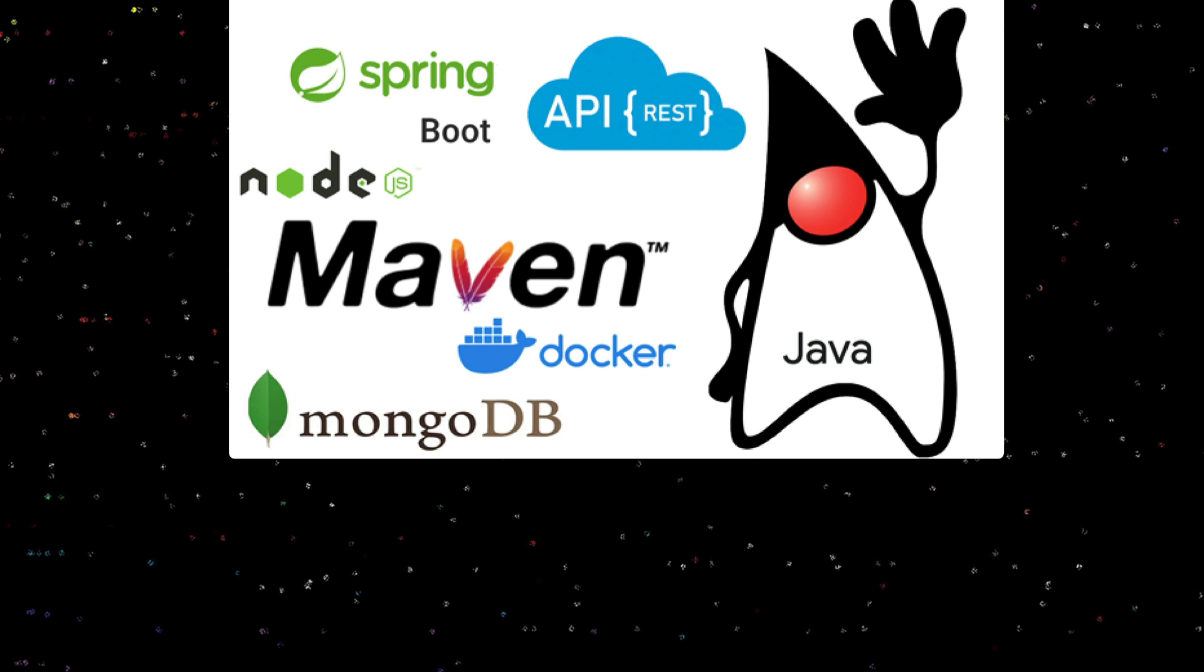We'll be providing tips and tricks for software development for Java, microservices, and APIs. We'll talk about Spring Boot, Maven, Node.js, Docker and containerization, MongoDB, as well as some traditional databases such as MySQL.